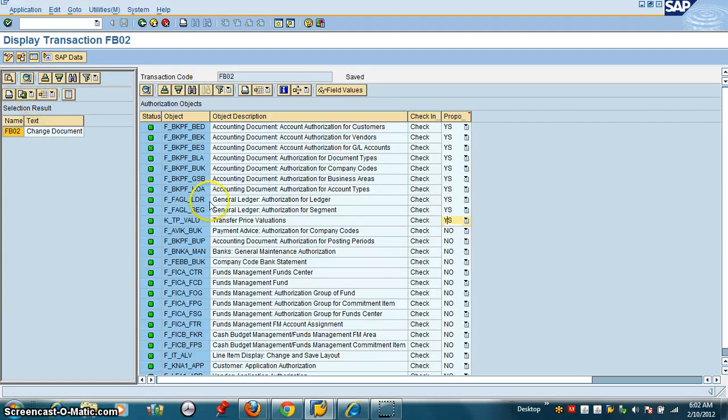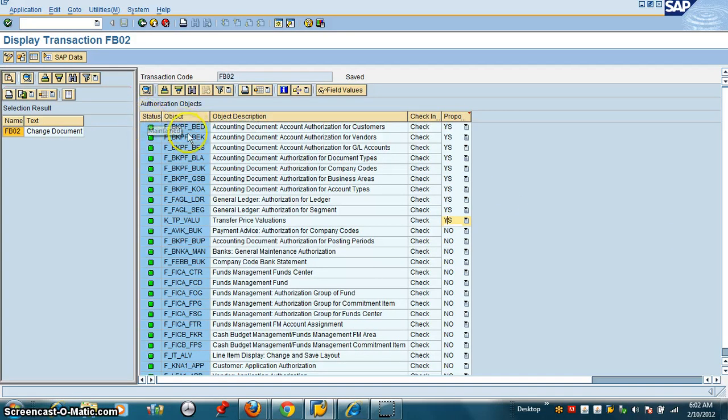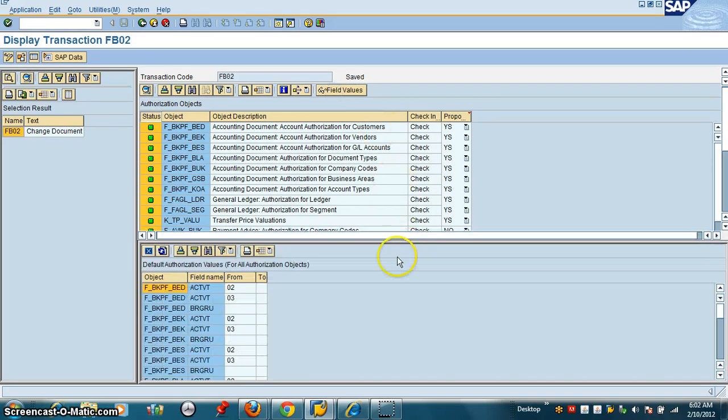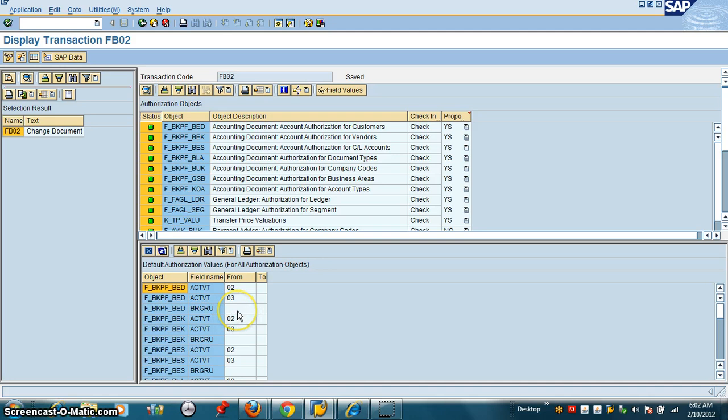So one of the things we are going to do is control how we want to change the default values. If we highlight this and click on values, you will see all the default values. Right now, this empty box will come as yellow in our role and it will let us maintain.